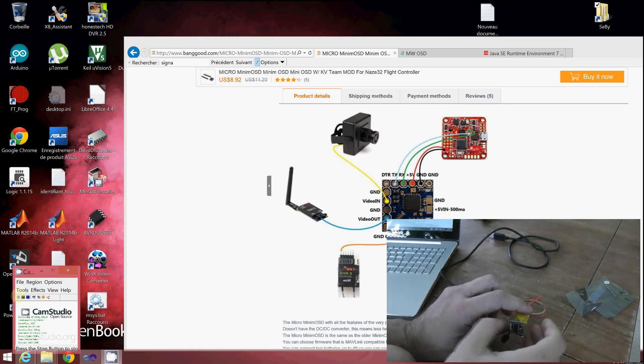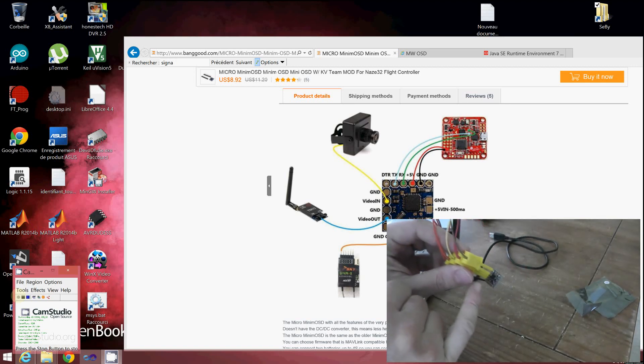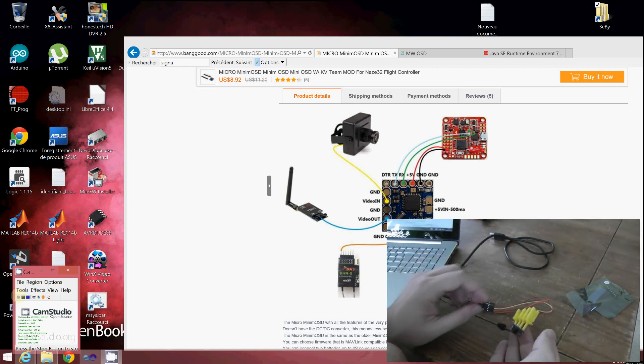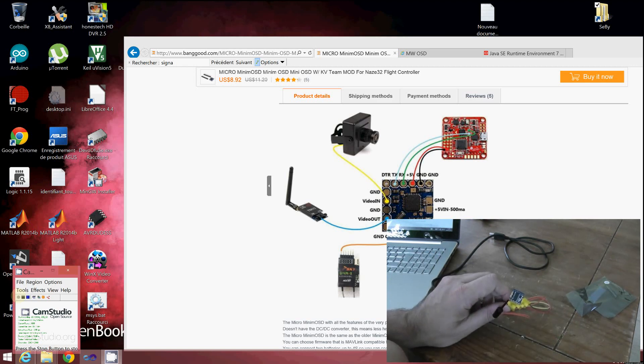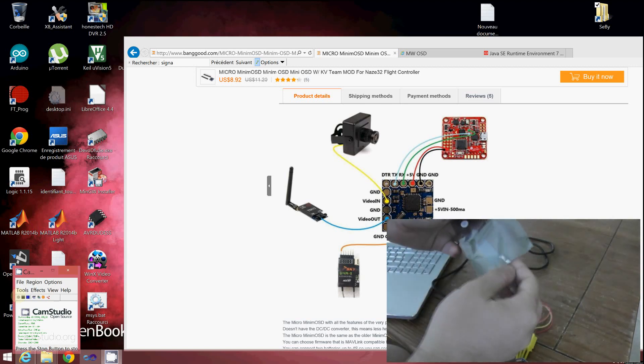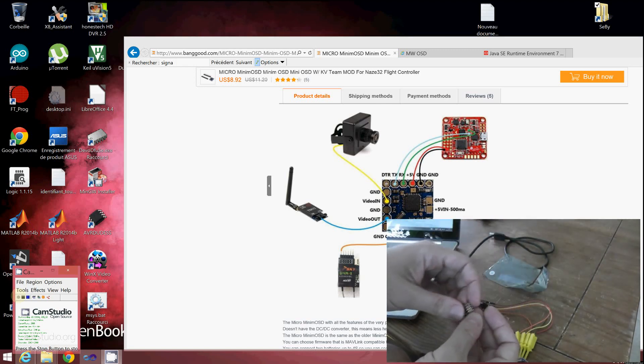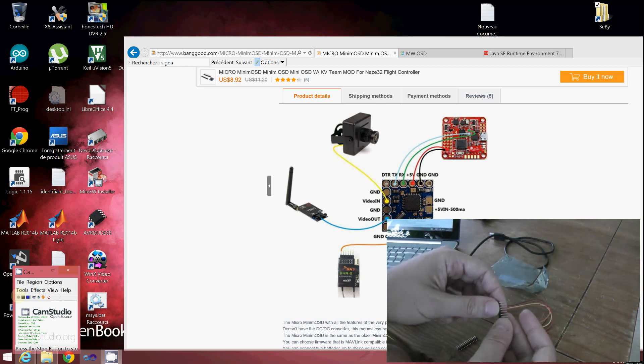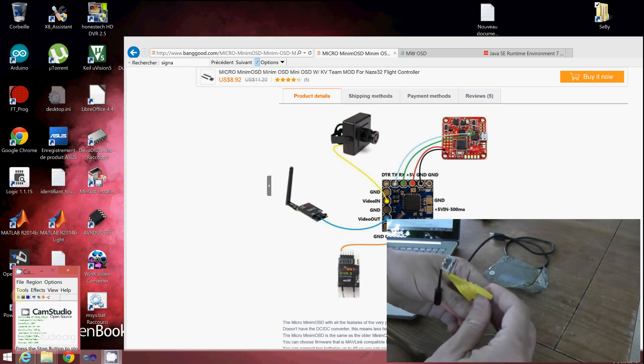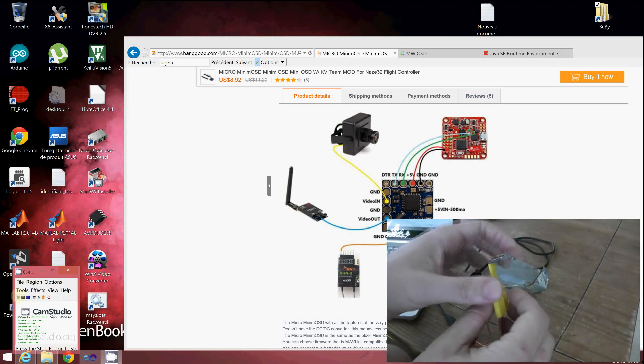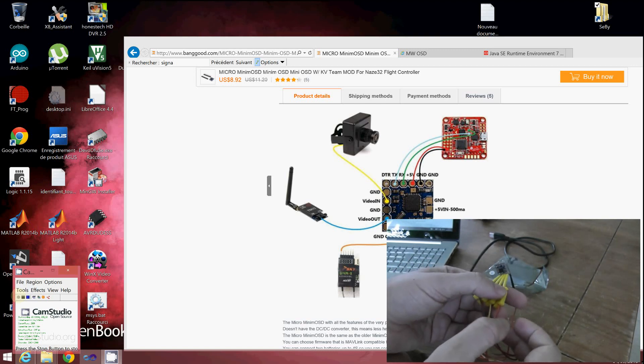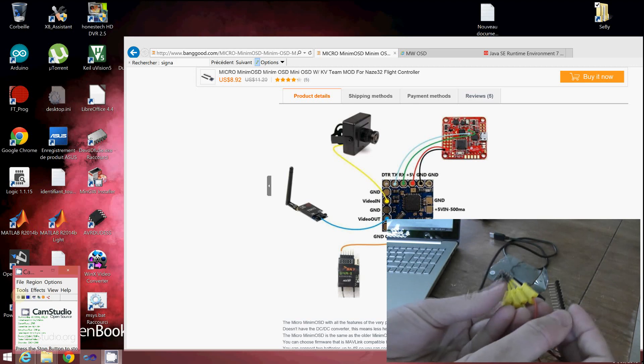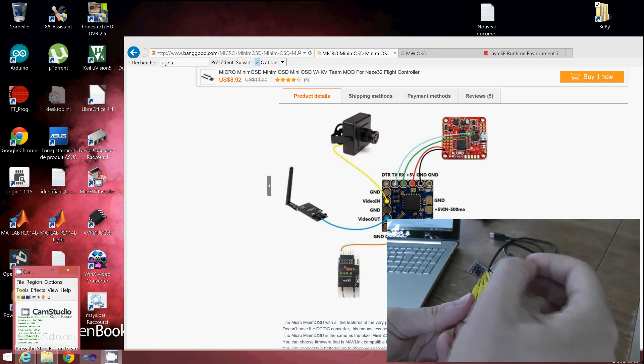We'll flash the firmware into the ATmega chip located on this side of the board. Since I plan to install this OSD on a very lightweight micro quadcopter, I won't install any pin headers, though they are provided if you prefer to solder right-angled or straight connectors. The main goal is to flash the firmware through the serial interface.